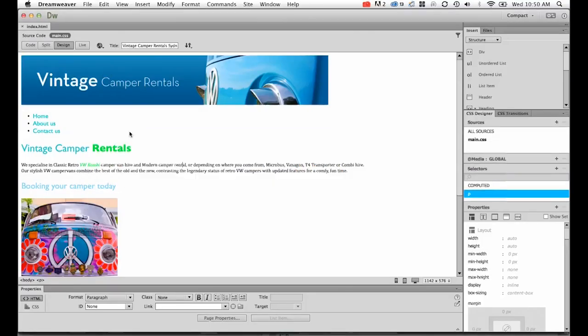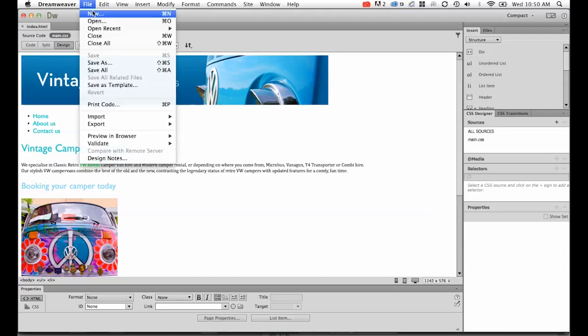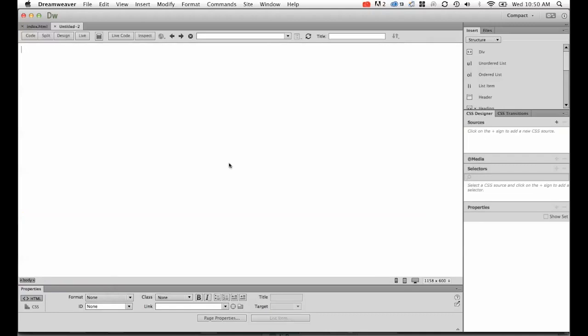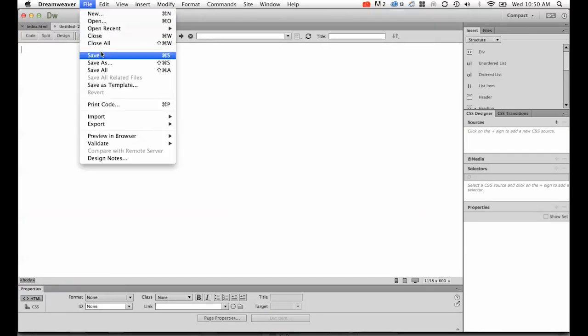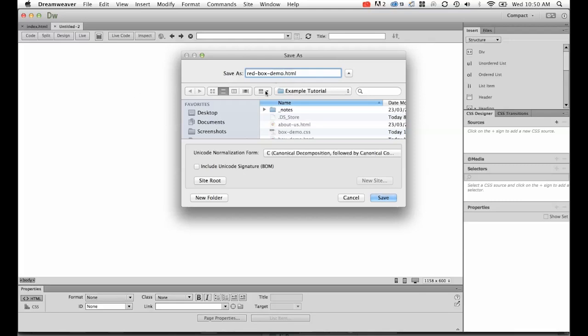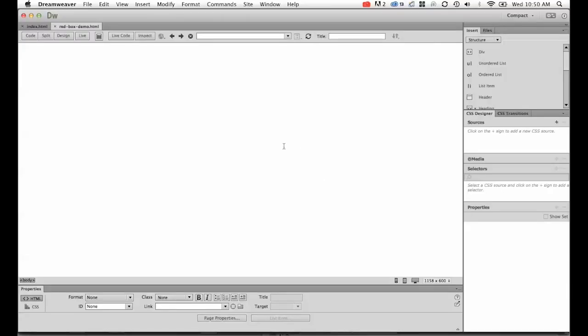Let's look at creating that in a separate document, so not in our current vintage campus site. We're going to make a new file. File, New, then go to Blank HTML, and the layout is none. Hit create. Then I'd like you to go to File, Save. Let's call this one our red-box-demo. This is just going to be a temporary file we're going to throw away once we've got the understanding of div tags.